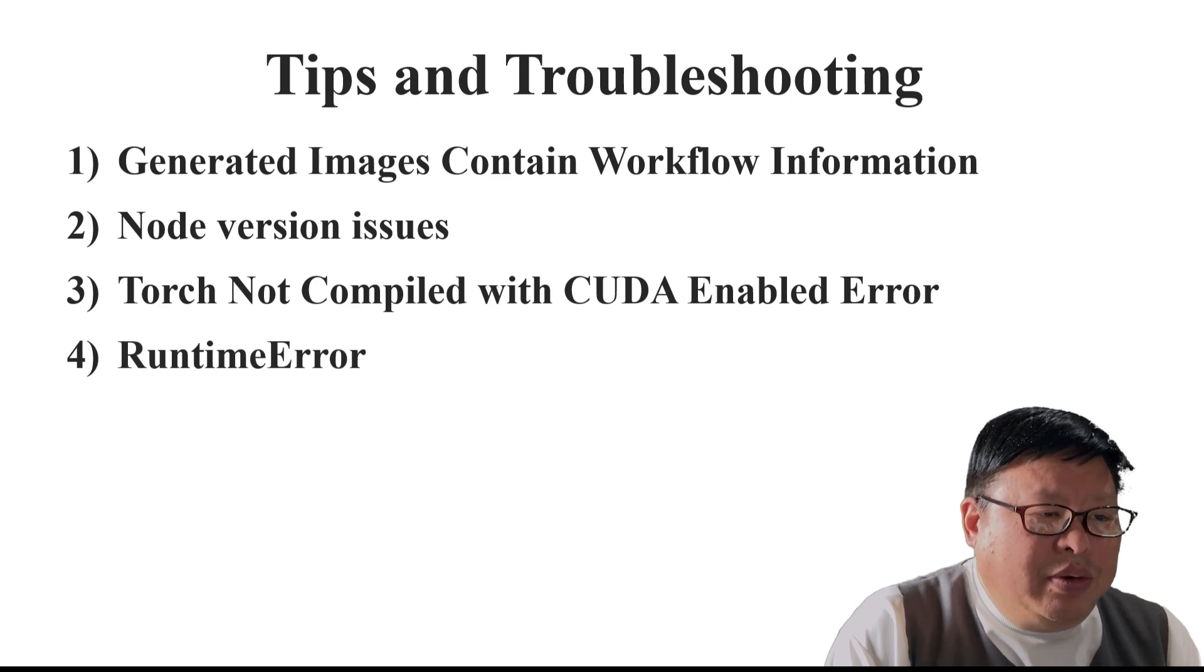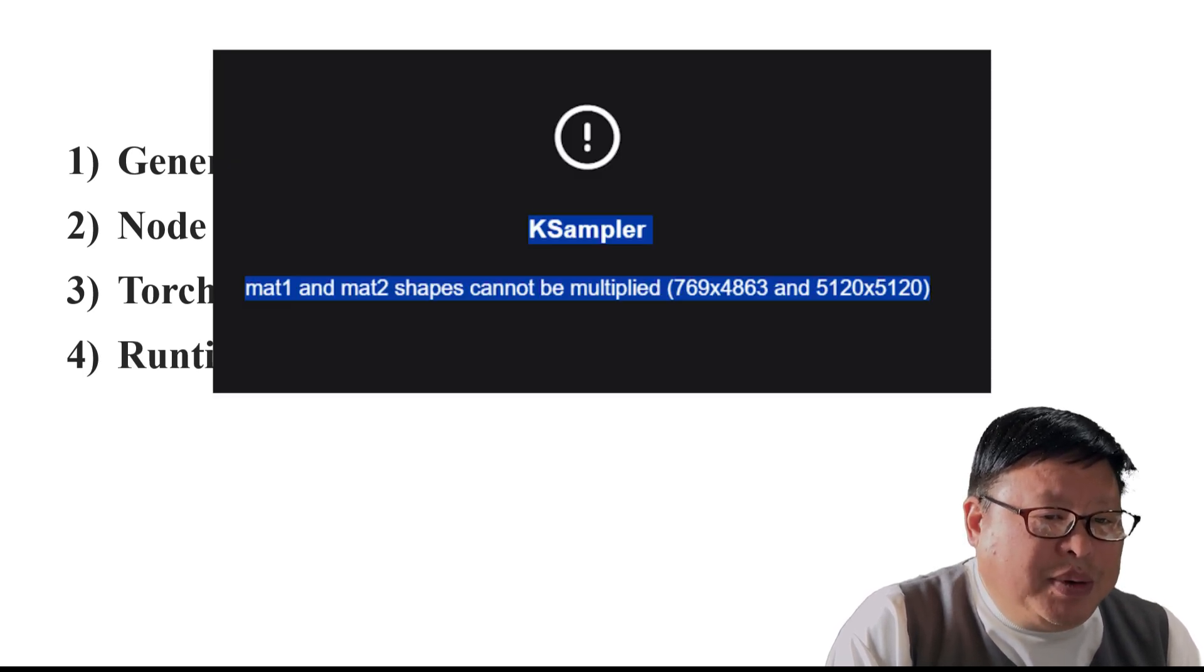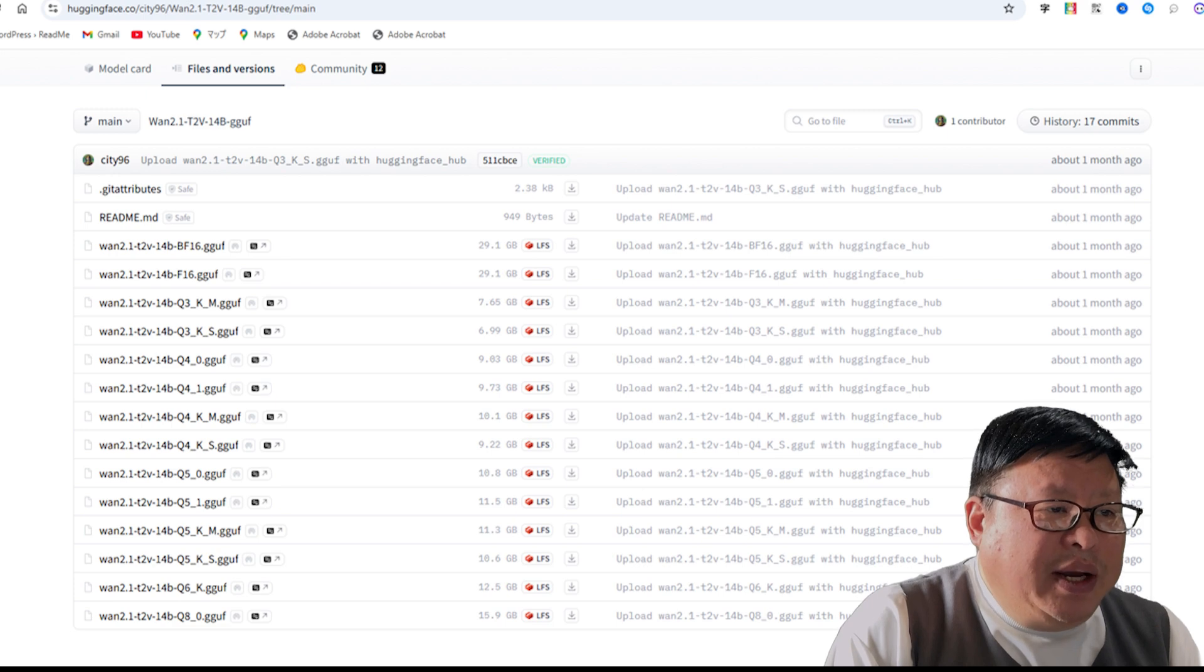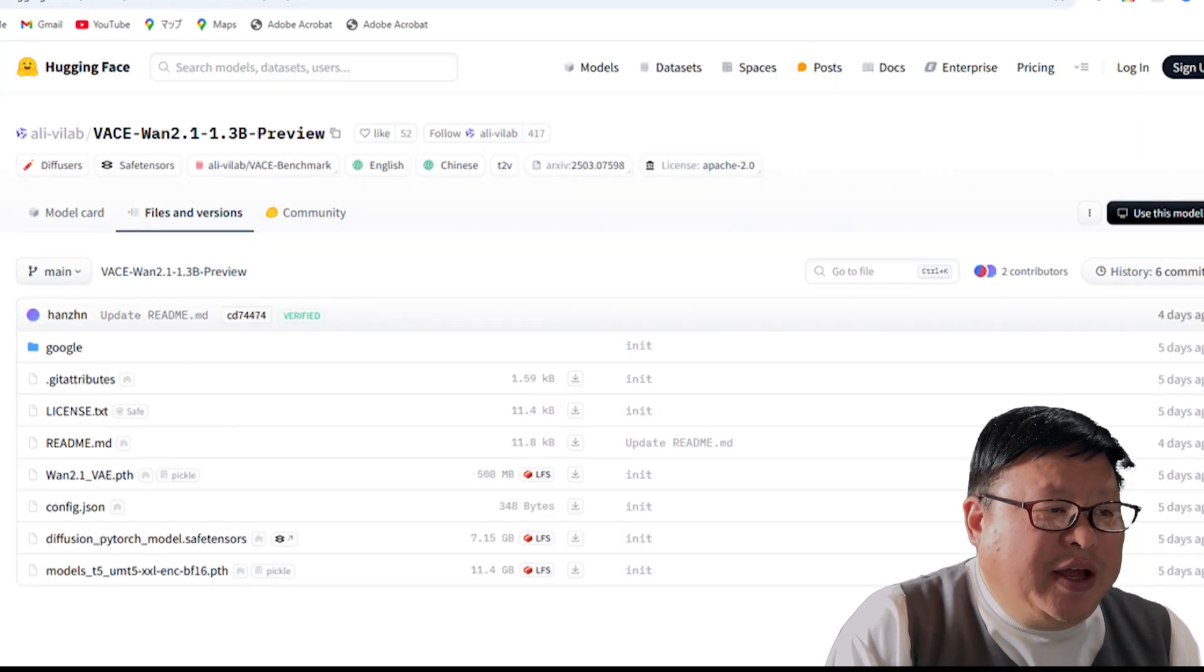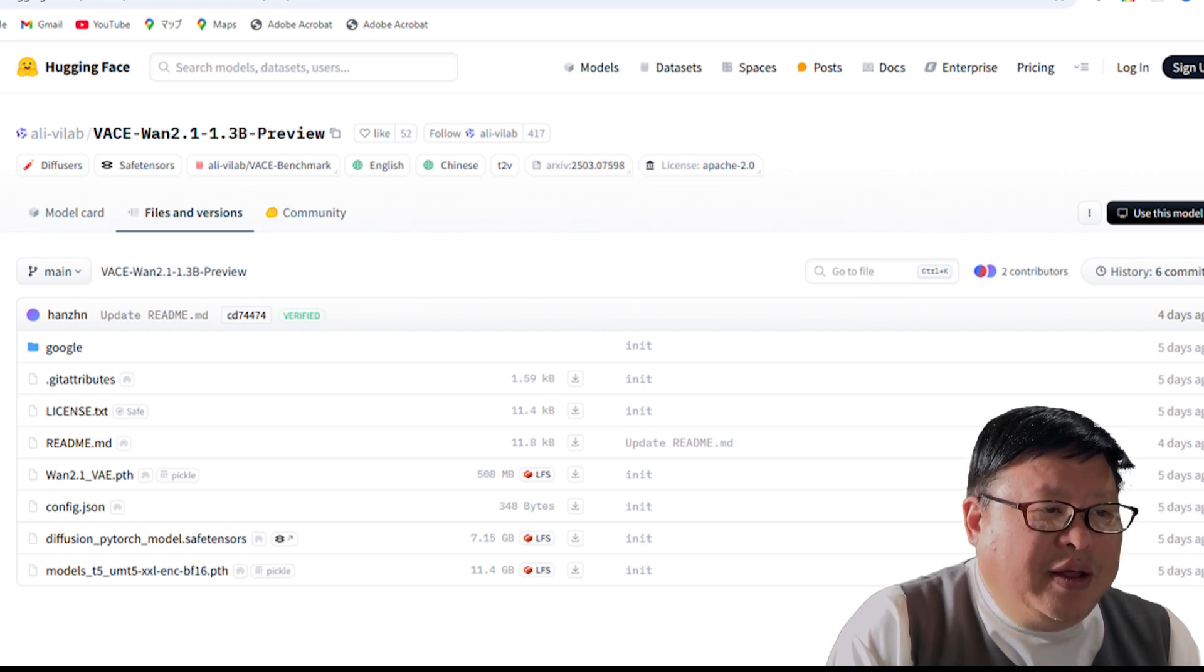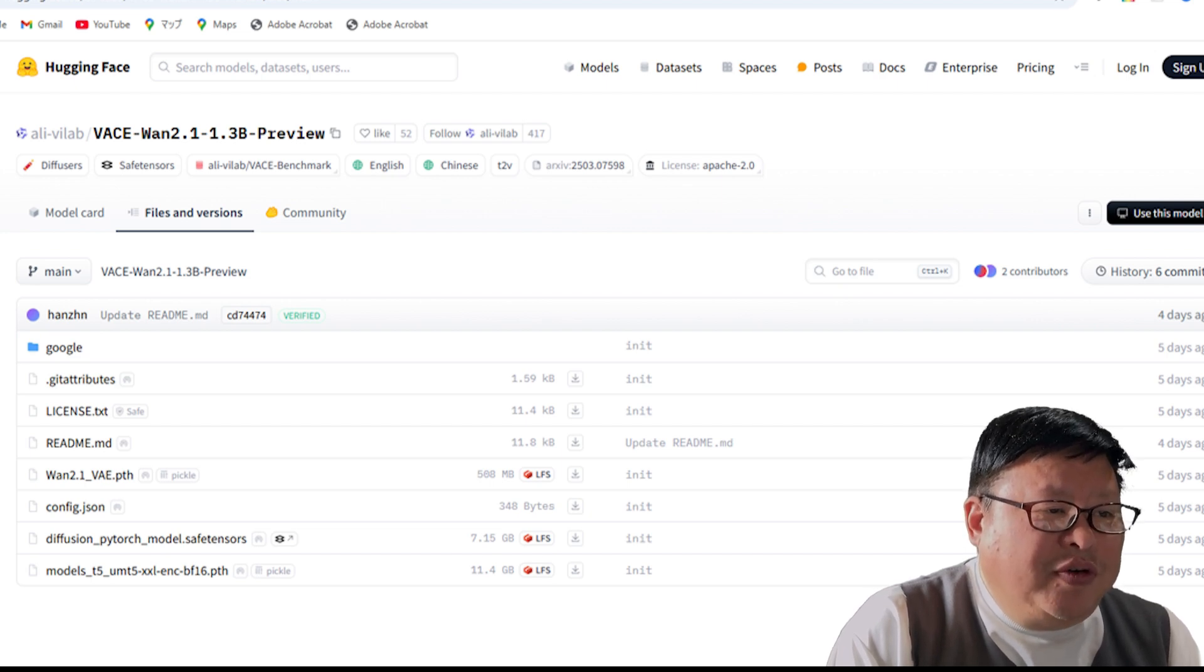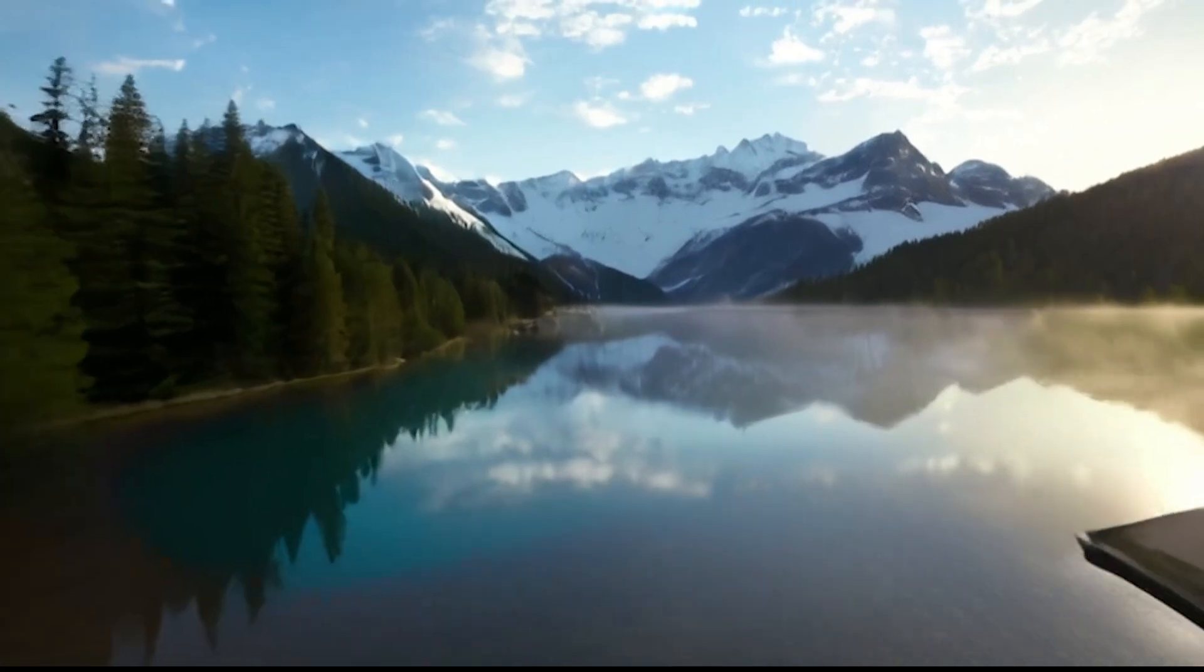Runtime error: Mat1 and Mat2 shapes cannot be multiplied. This error often occurs due to incorrect models in the workflow. As many new models like GGUF, LTEX, and VASE rely on specifically modified models, verify that the model aligns with the required VAE or LoRA files for proper functionality. Enjoy exploring the capabilities of WAN 2.1 and ComfyUI.